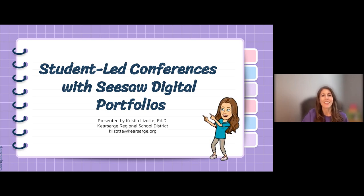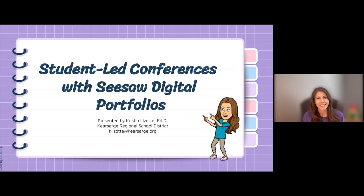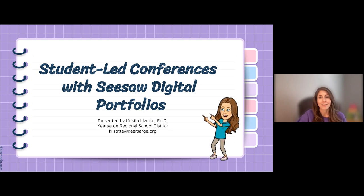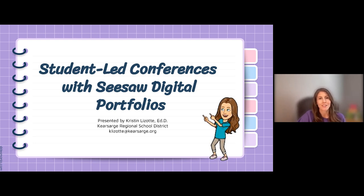Hi everyone and welcome to the session. My name is Jillian from the Seesaw team and we are thrilled to have you join us today for successful student-led conferences using digital portfolios in Seesaw with our presenter Kristen Lizotte.